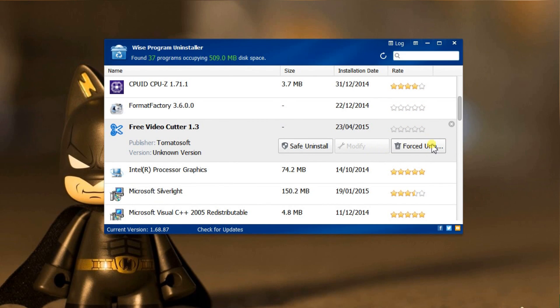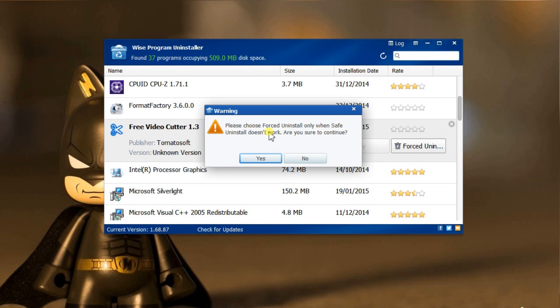Forced uninstall allows you to get rid of software by deleting everything that is associated with it. You should only use it when safe uninstall is not working for you.